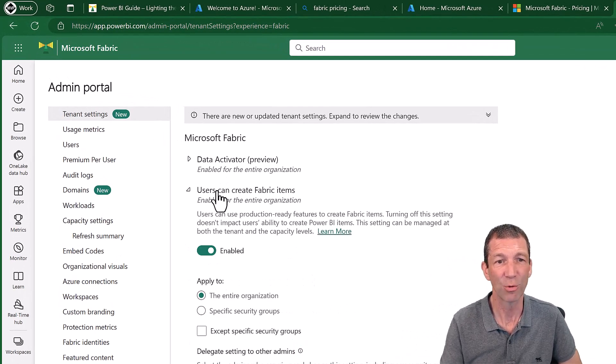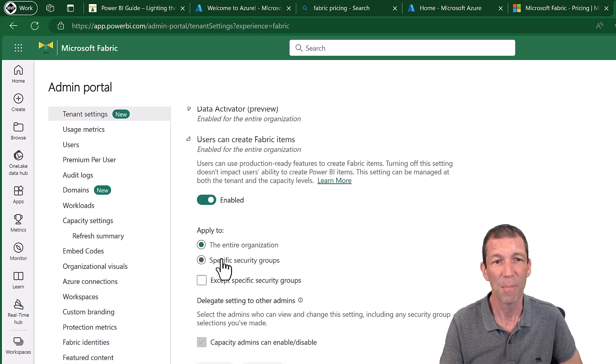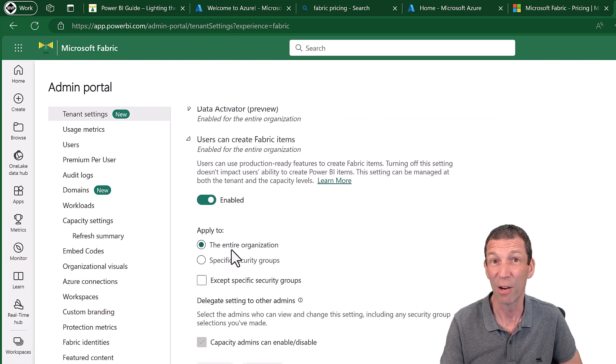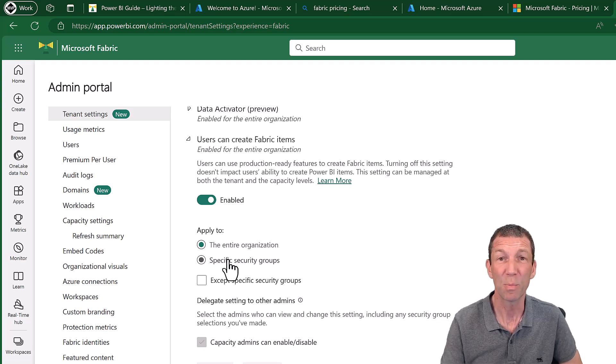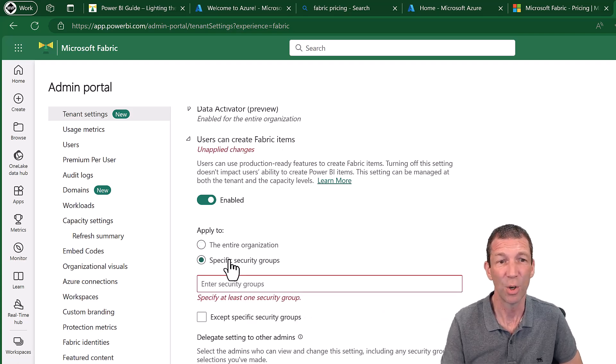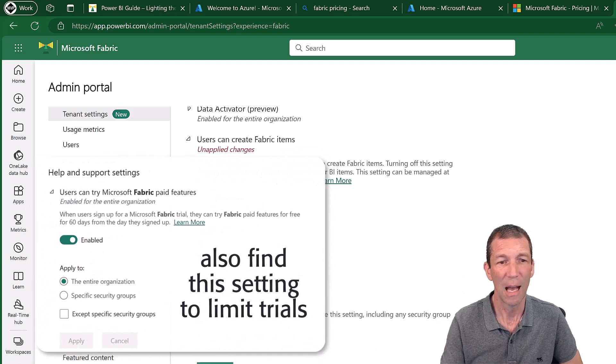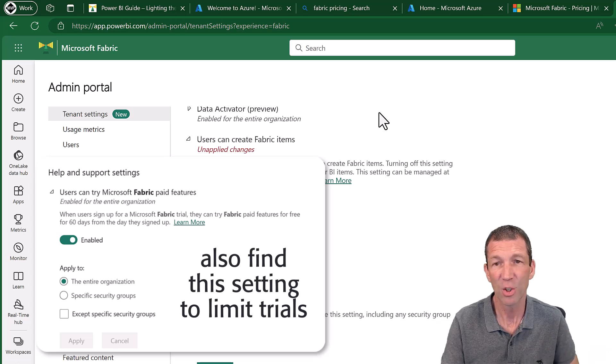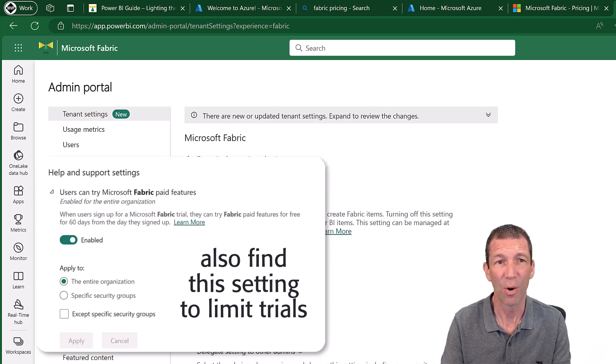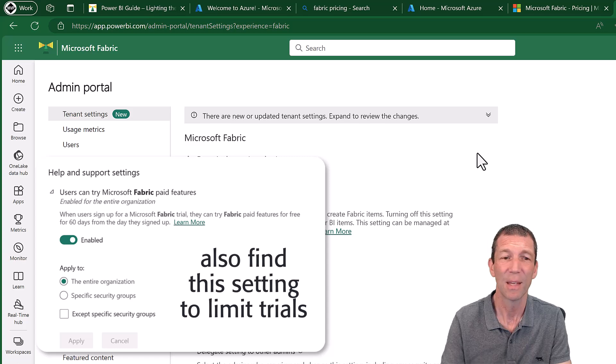Users can create Fabric items and you can make it for the entire organization, which might not be the best idea, or specific security groups. And then you can turn that on. So that's a way of enabling it.